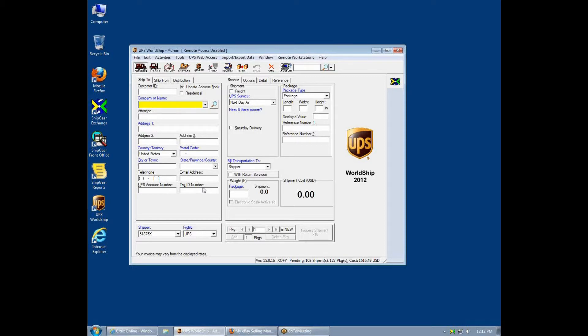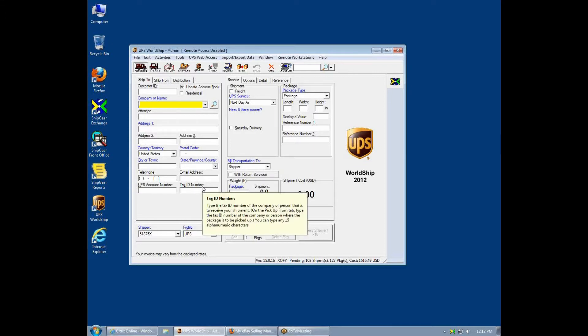ShipGear offers flexibility on how to access your eBay transactions. You can directly retrieve them by using the item ID, selling manager record number, or entering a question mark to browse a list. In this example, I am going to use the item ID.